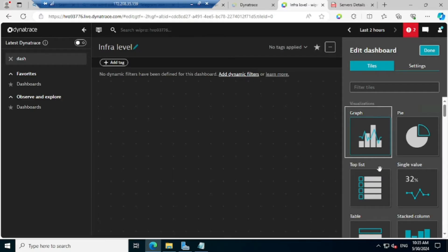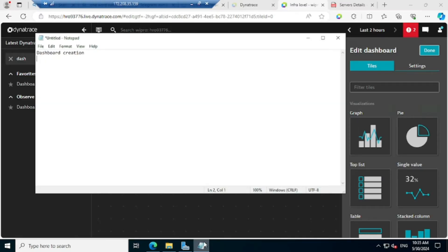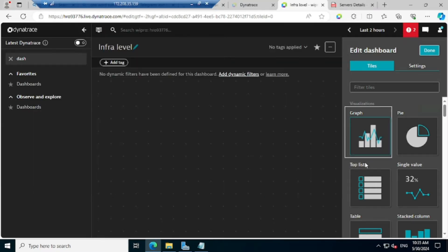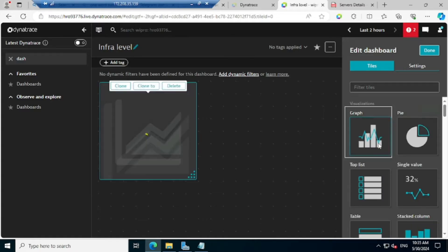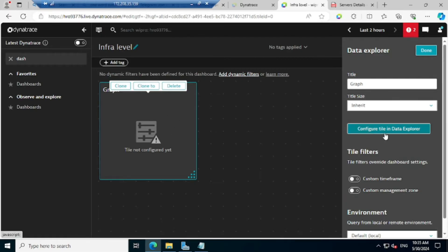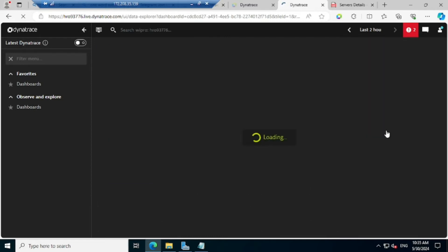Now I want to get the CPU usage first in the dashboard — CPU usage in terms of percentage. First we need to select the corresponding metric for that. I will choose an option called 'graph' for the visualization. Just double click on that, it will come to this page. Once it appears here, you need to click on 'Configure Tile in the Data Explorer'.